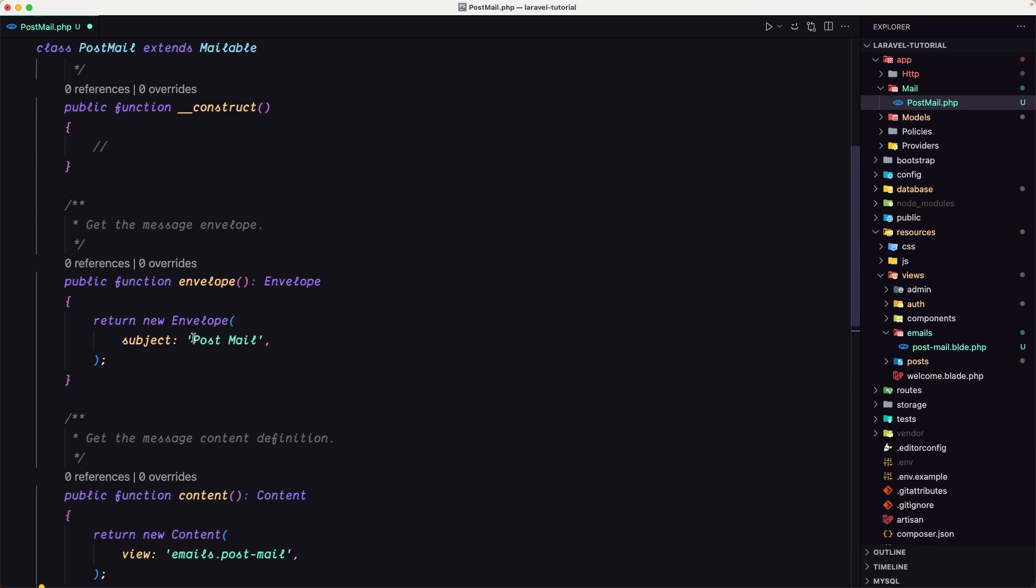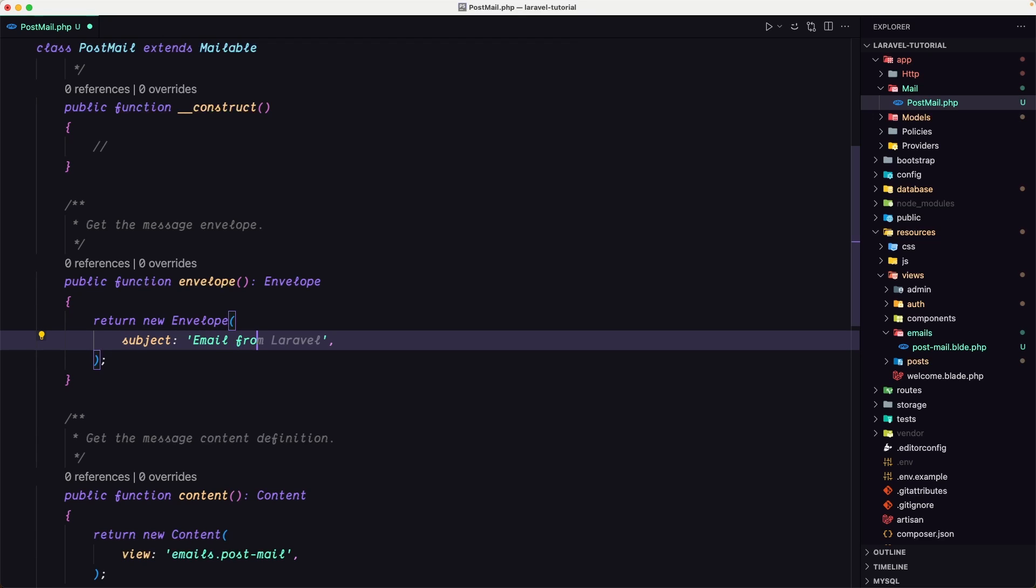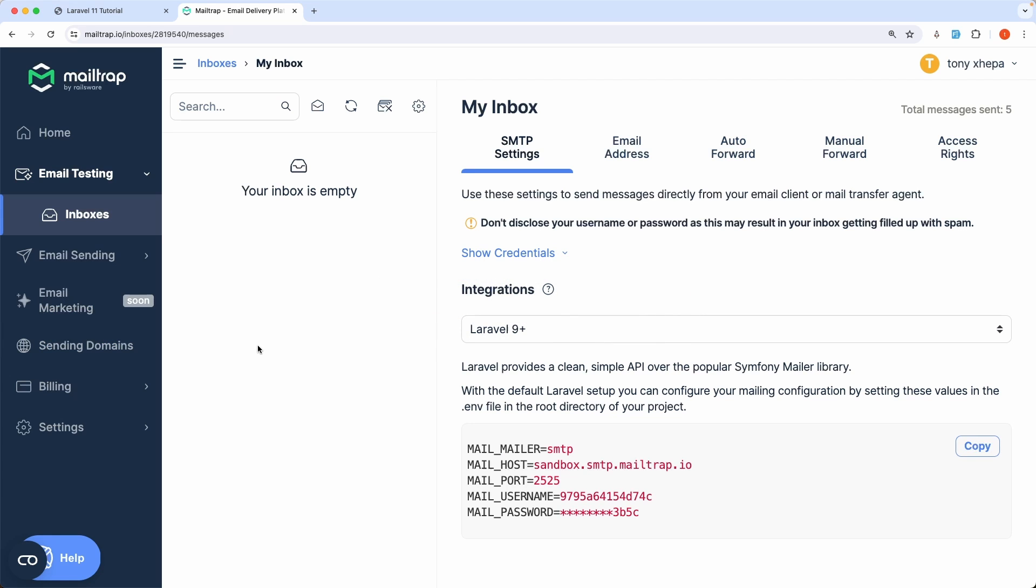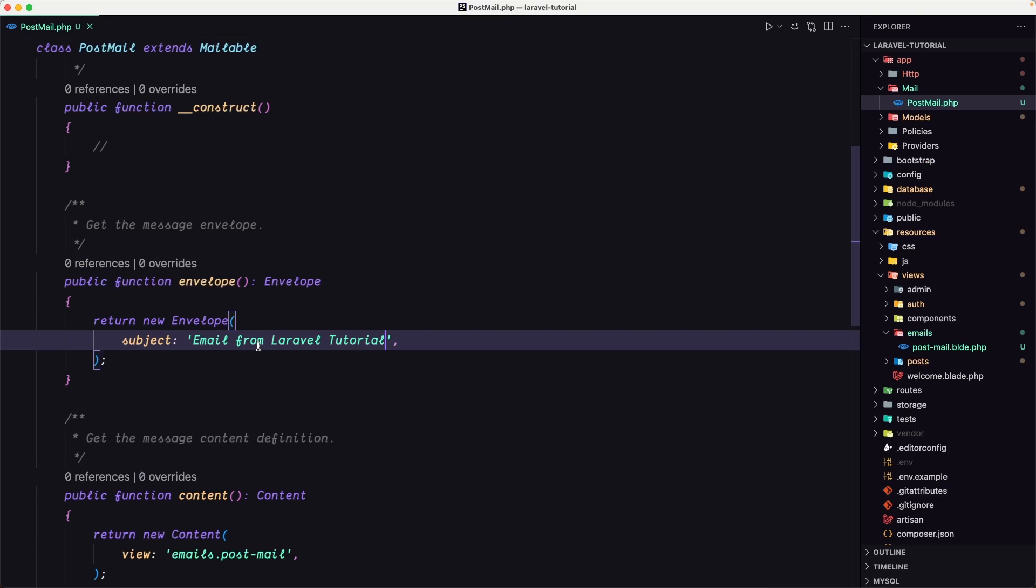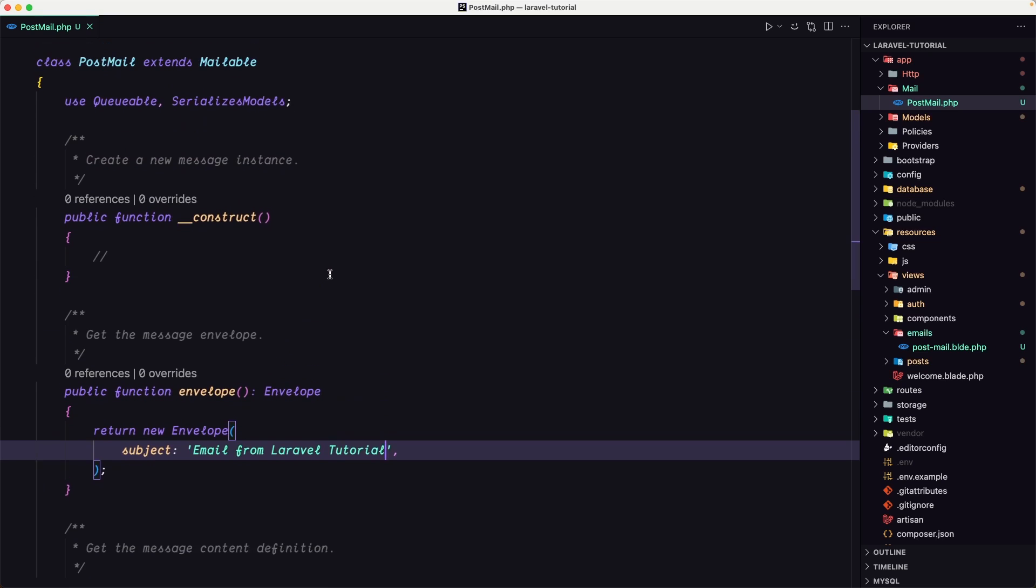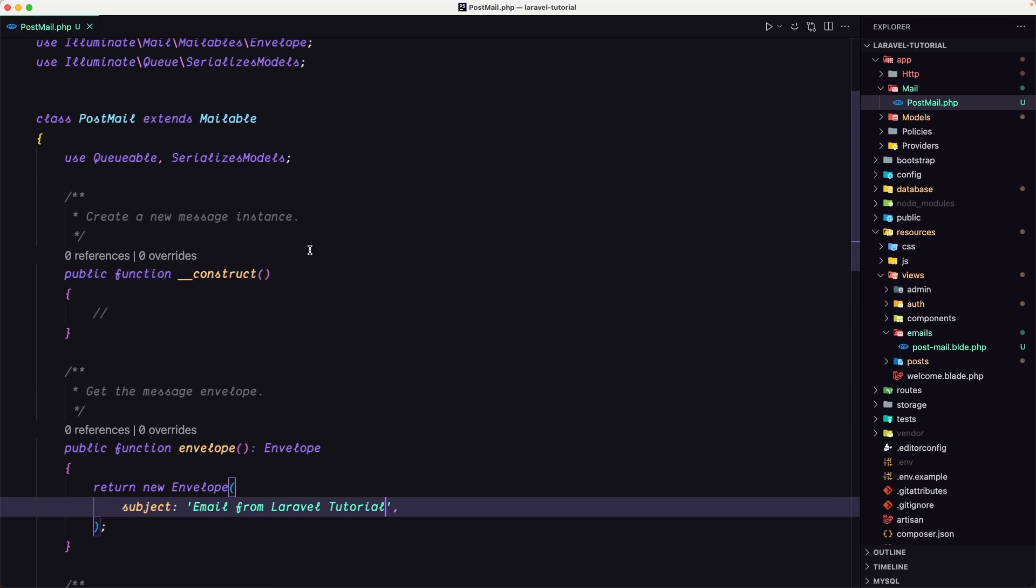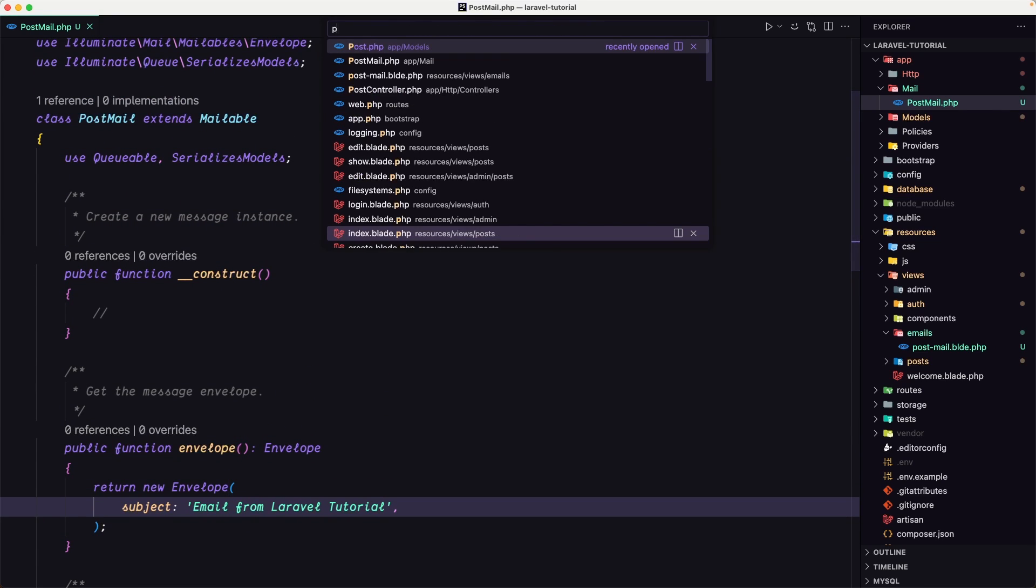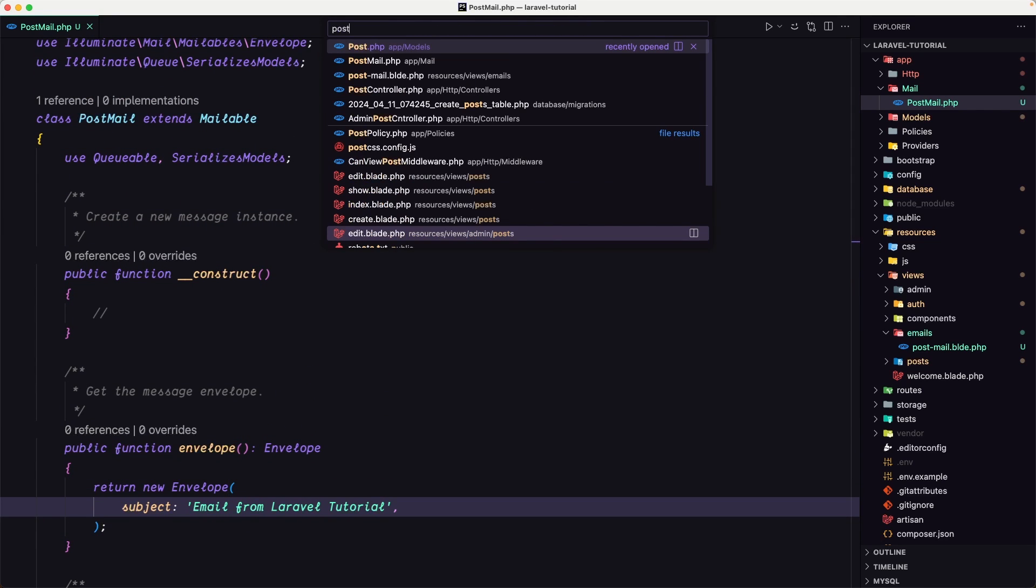Also let's change the subject here somewhere to say email from Laravel tutorial like this. Let's save and let's start and work on how we can send mail using this post mail. Let's open the post controller.